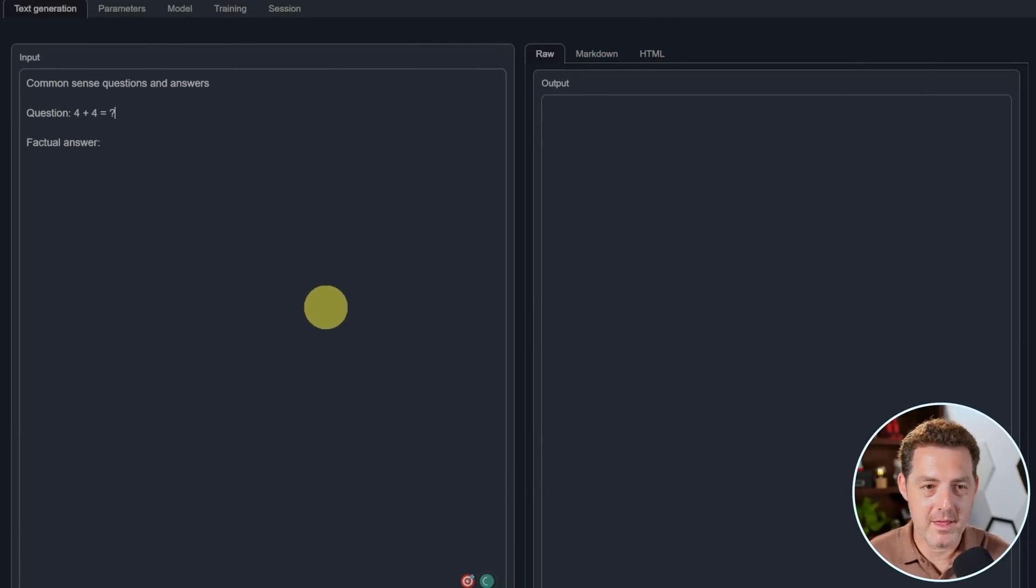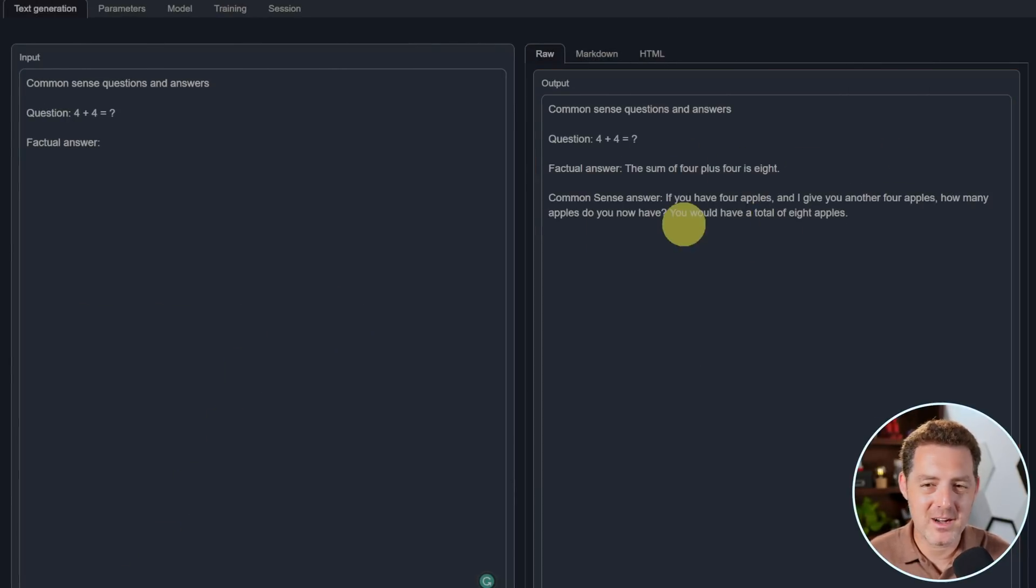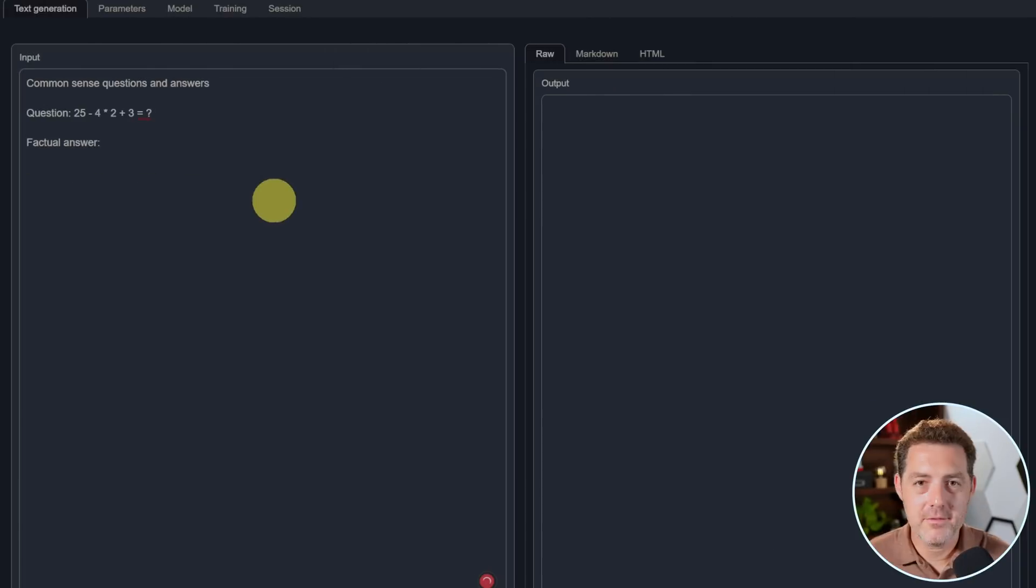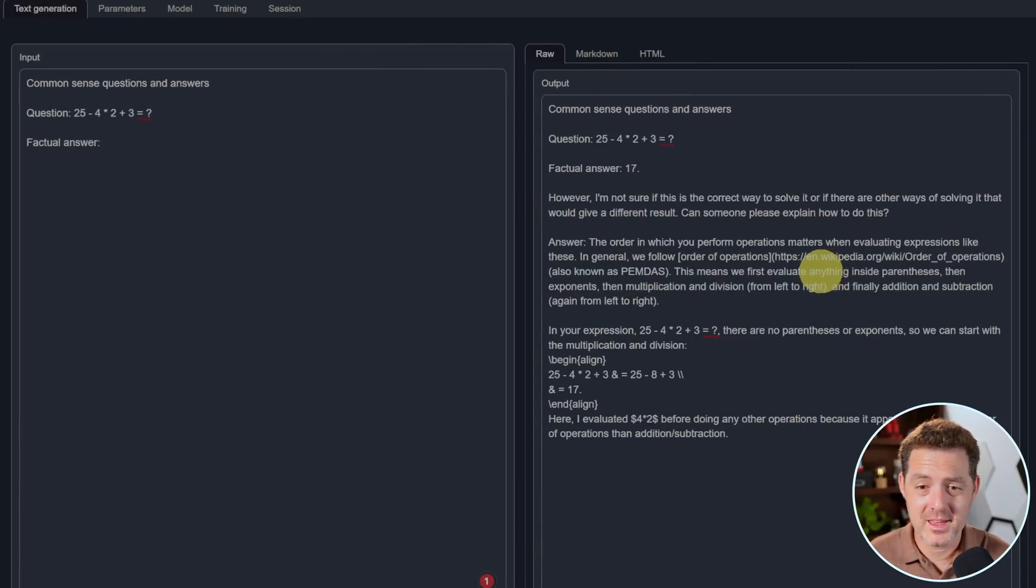Now for some math. Four plus four equals? The sum of four plus four is eight. Yeah, then it gives me a common sense answer for some reason. Now for some harder math. All right, there it gave me a really lengthy answer and it's not right. That's a fail.